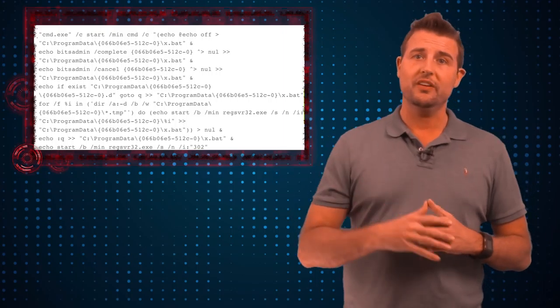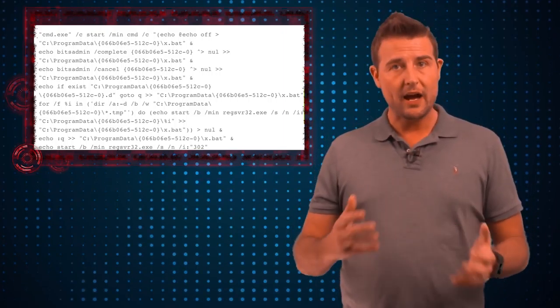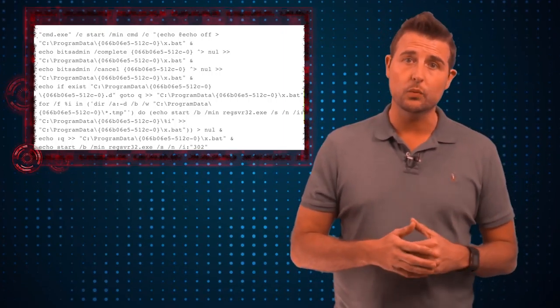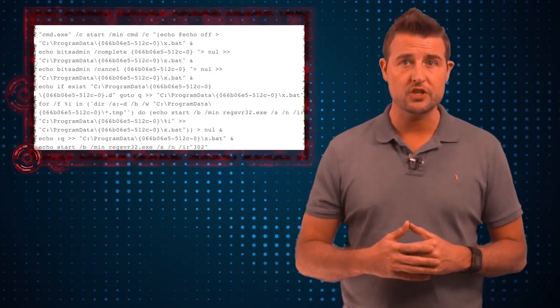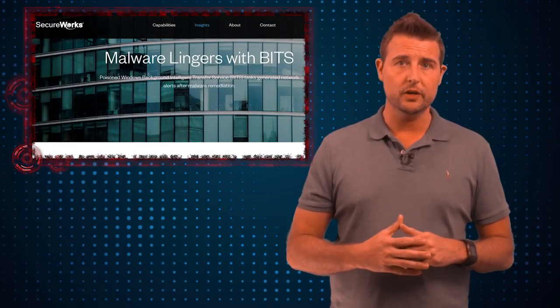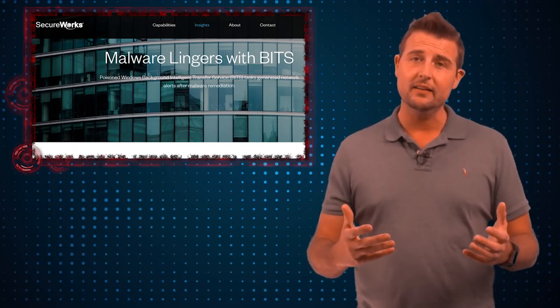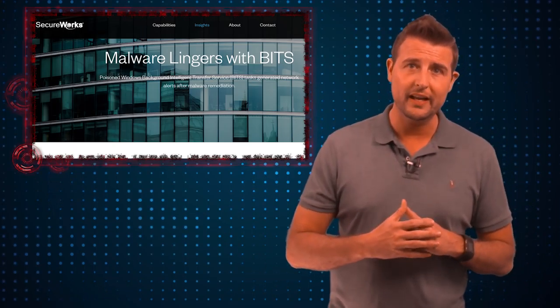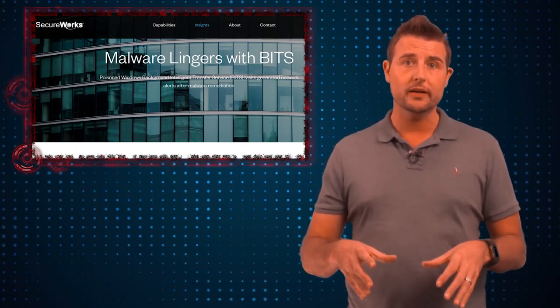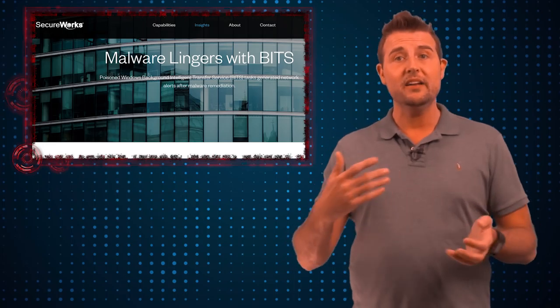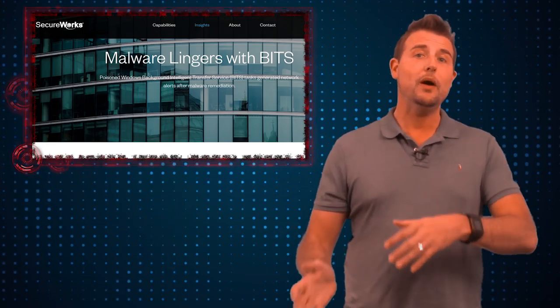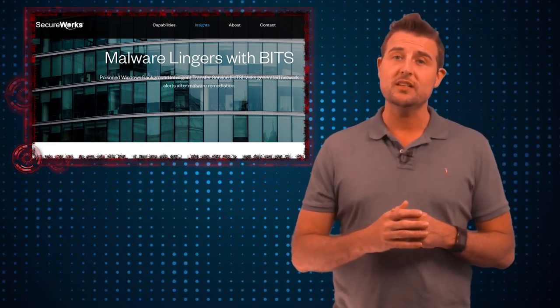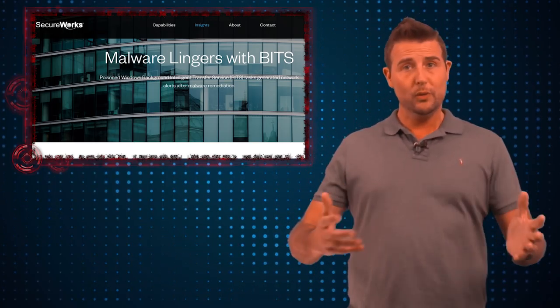SecureWorks has a very good detailed write-up on how this technically works. It's very interesting research. I really recommend you check it out if you're interested. But it really just goes to show how sophisticated criminals are getting at making sure their malware is persistent and evades some of our prevention capabilities. Even though AV is catching this, the malware has found a way to reintroduce itself over and over.